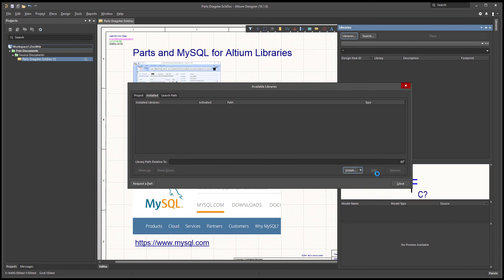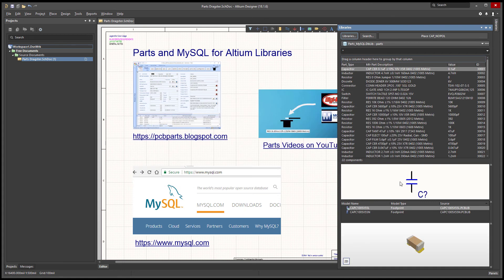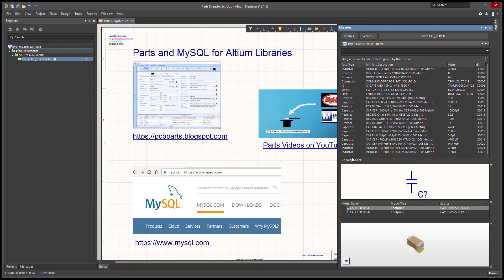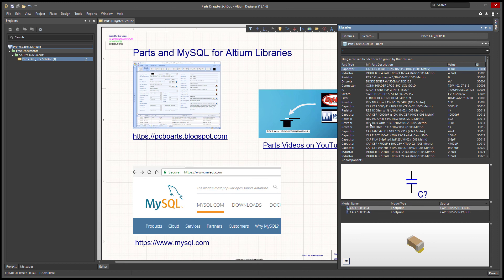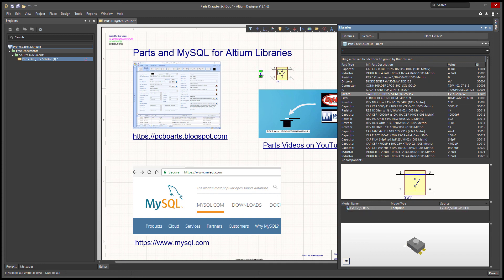It looks like it's coming up. There it is — we have our 22 components. I noticed that took a little bit longer than an Access database would. Now you can place parts from that library.